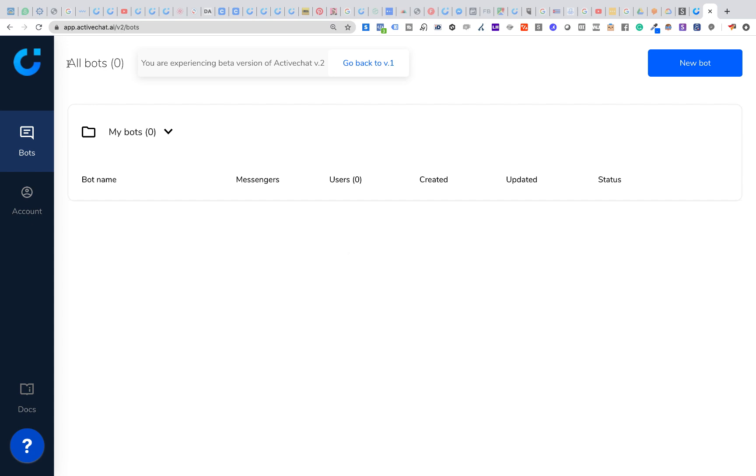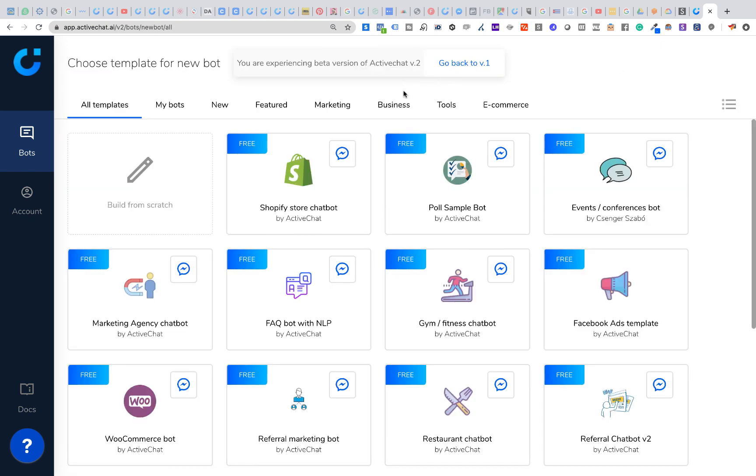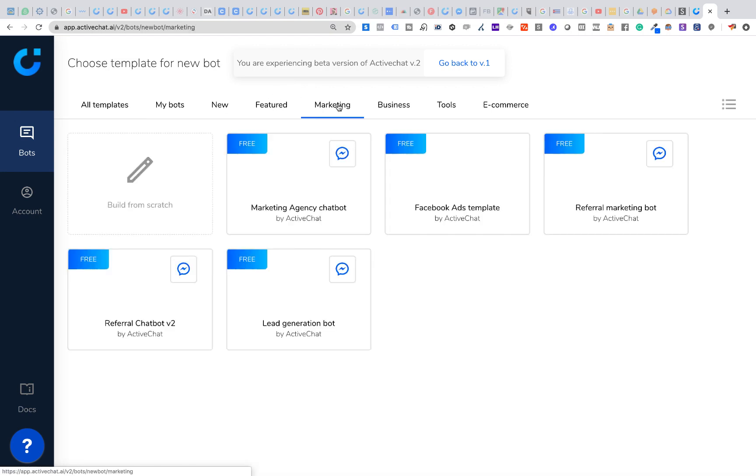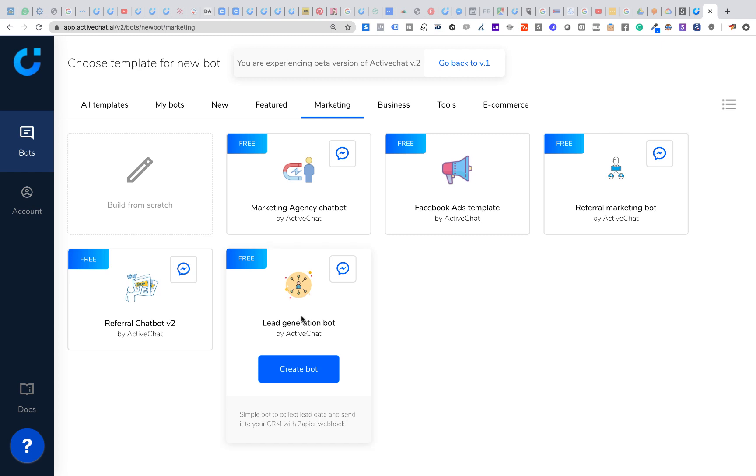Once you log into your account you'll see this chatbots dashboard. You have zero bots right now, so let's just click new bot button and choose a template. In the marketing section let's choose a lead generation bot by ActiveChat and I'm just clicking create.